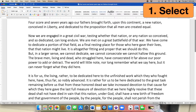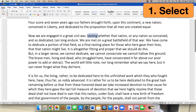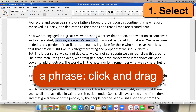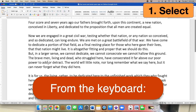Selecting is, of course, the first step where you choose the stuff you want to cut or copy, and there are tons of different ways to do it. If you're selecting text, you can select a single word by double-clicking on it, a longer section by clicking and dragging, but did you know that you can also select text from the keyboard? It's quick, it's easy, and it gives you very precise control.